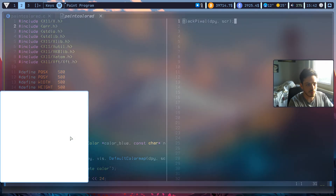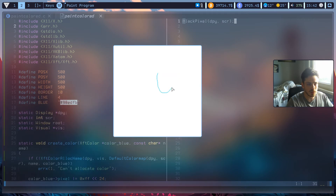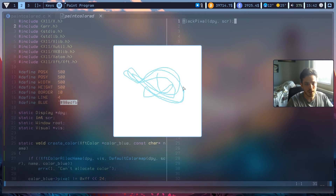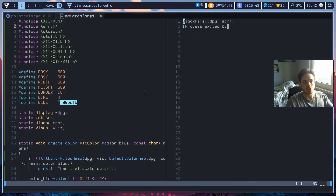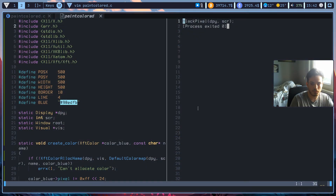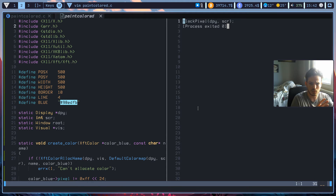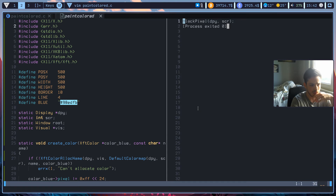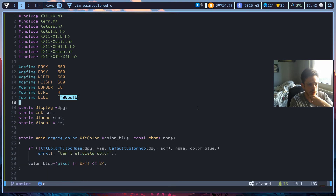I think we are good to go now. Let's try to run it. As you can see, we have successfully drawn blue lines. So what else can we do? For example, if mouse button 2 is pressed, we can revert our line — we can swap it between black and blue. Actually, we can do something like that.